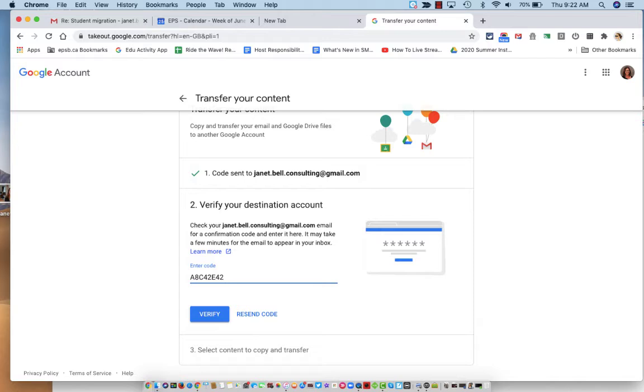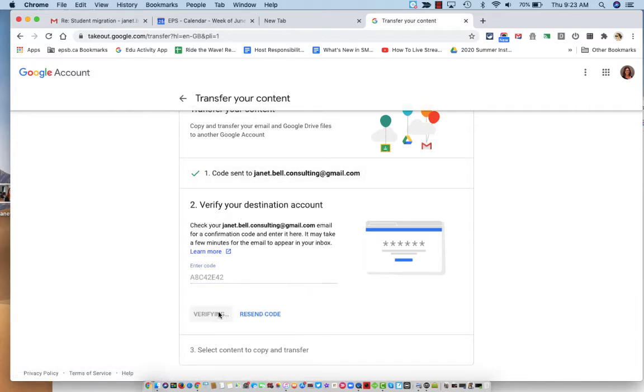And it gives me that information right there in my email saying that I need to sign in to Janet.BellaDPSB.ca and enter that code. So now I'll say verify.